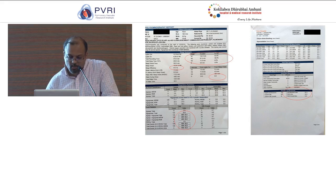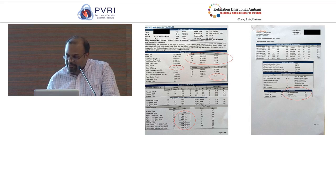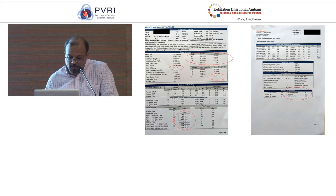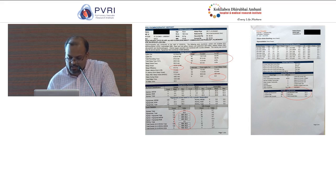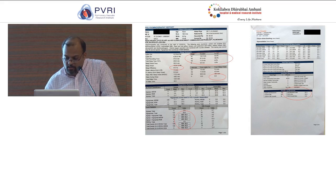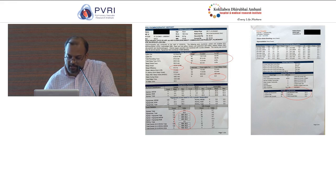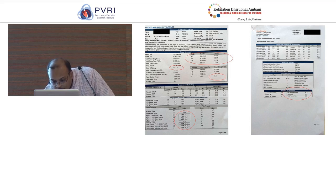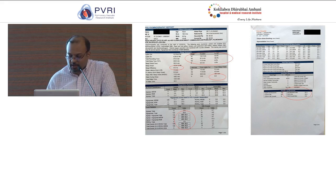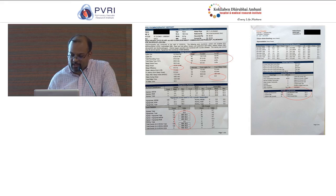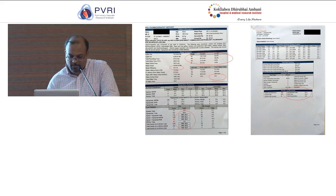The apnea-hypopnea index — above 5 is suggestive of obstructive sleep apnea — was 30 in his case, classifying him as severe obstructive sleep apnea. He was also having restless leg syndrome with a leg movement index of around 140, where above 20 is abnormal. So he had restless leg syndrome along with obstructive sleep apnea.